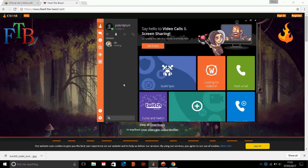So if you want to set up a Feed the Beast server, you can't deal with Curse. I'm going to show you how to set up a server even though they have this new launcher.